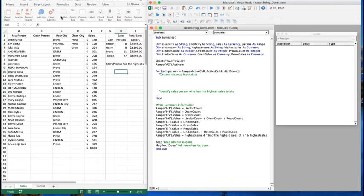In this video I'm going to talk about how we can clean up text in such a way that we can count things and summarize things. We have a list of salespeople - some are lowercase, some are uppercase, some are mixed case. What we'd like to do is have these all be in proper case so that the first character of the first and last name are capitalized and the rest are lowercase.